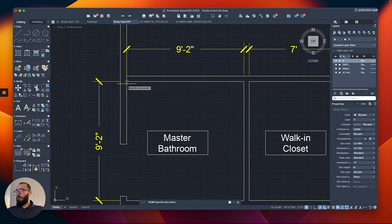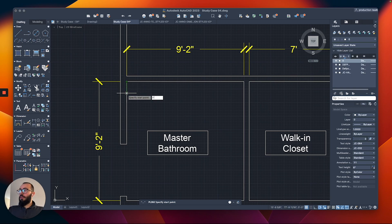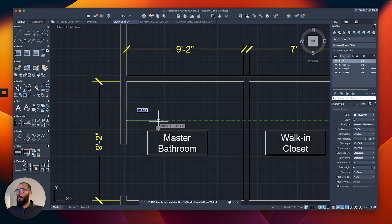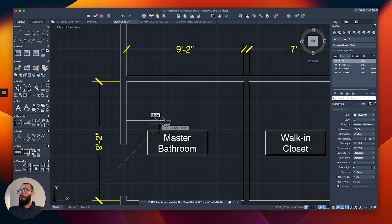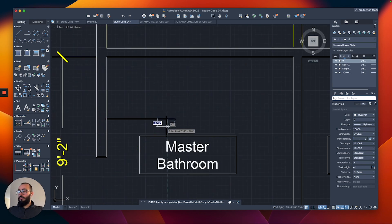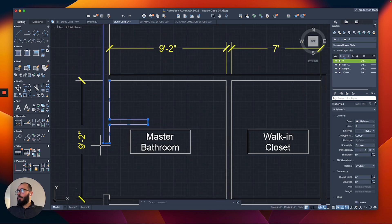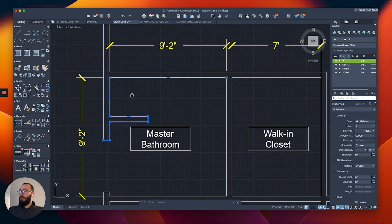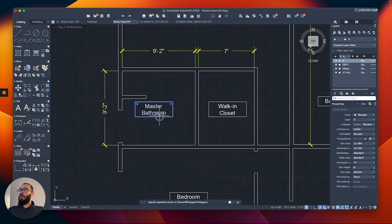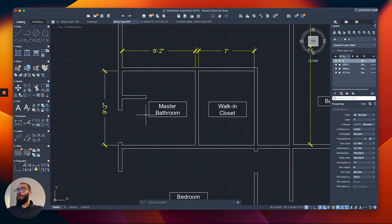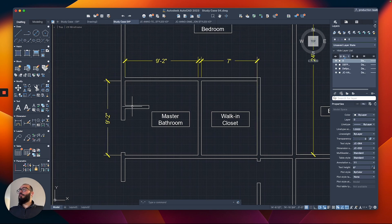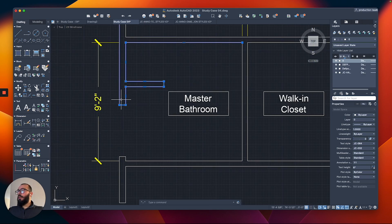I want to do the shower at three feet, like this, and then here we'll do another three feet, then five inches, like this. I'll trim this portion and join it. Once we start adding blocks and creating the fixtures for the bathroom and kitchen, we will focus on this.